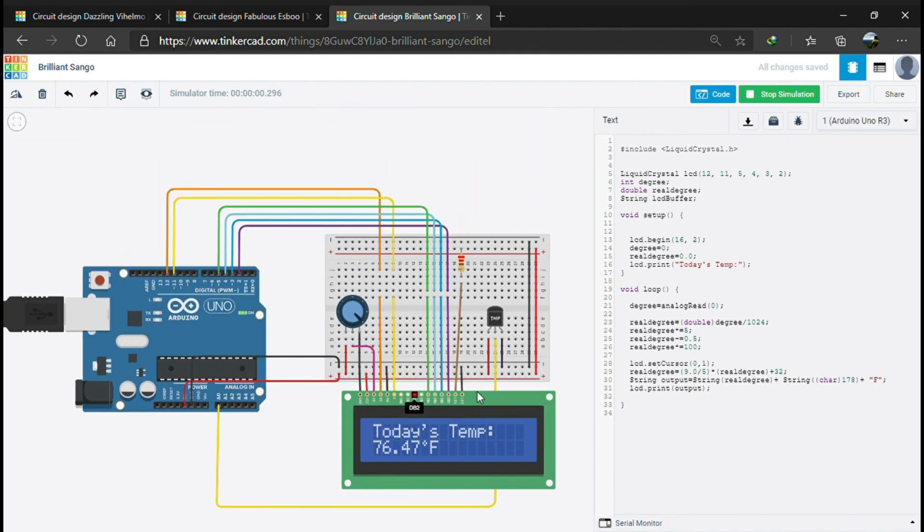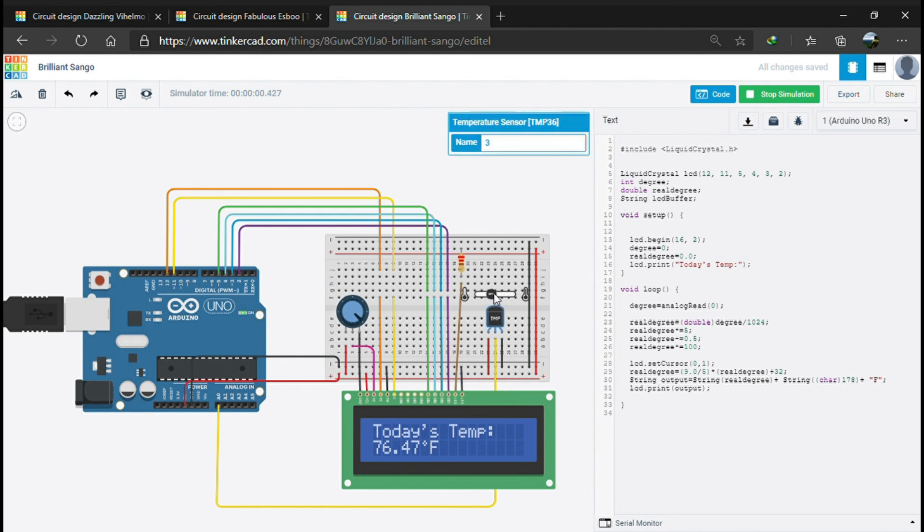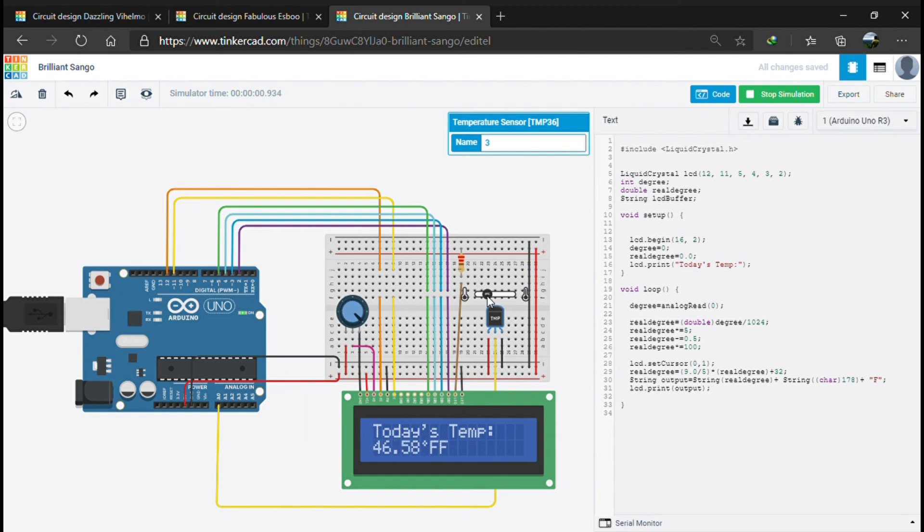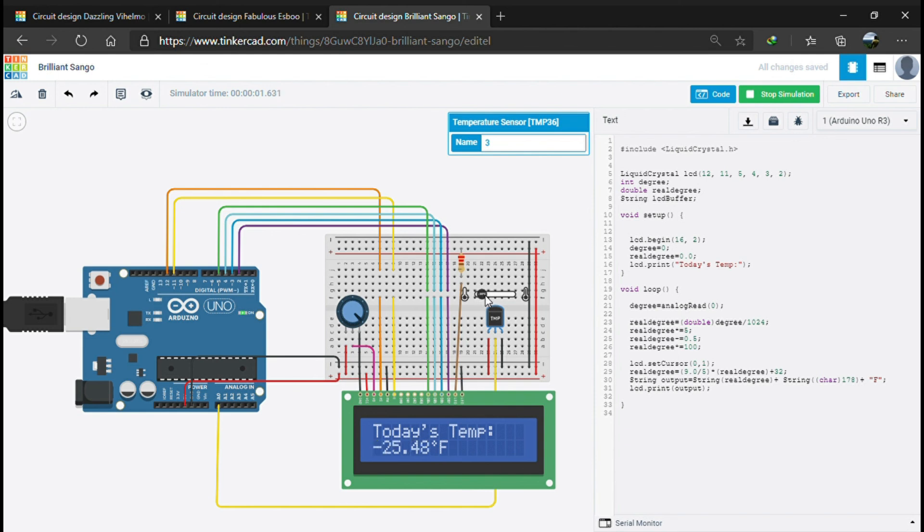Here you can see today's temperature. You can vary the temperature from here. This comes in degree Fahrenheit as you can see. The program is working - it's minus 40, 40 degree, etc.